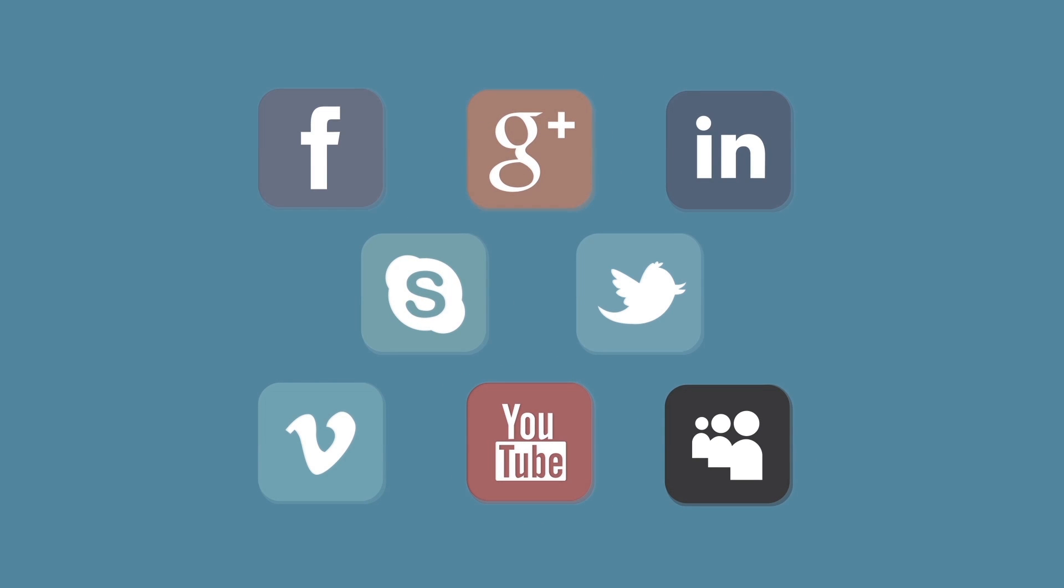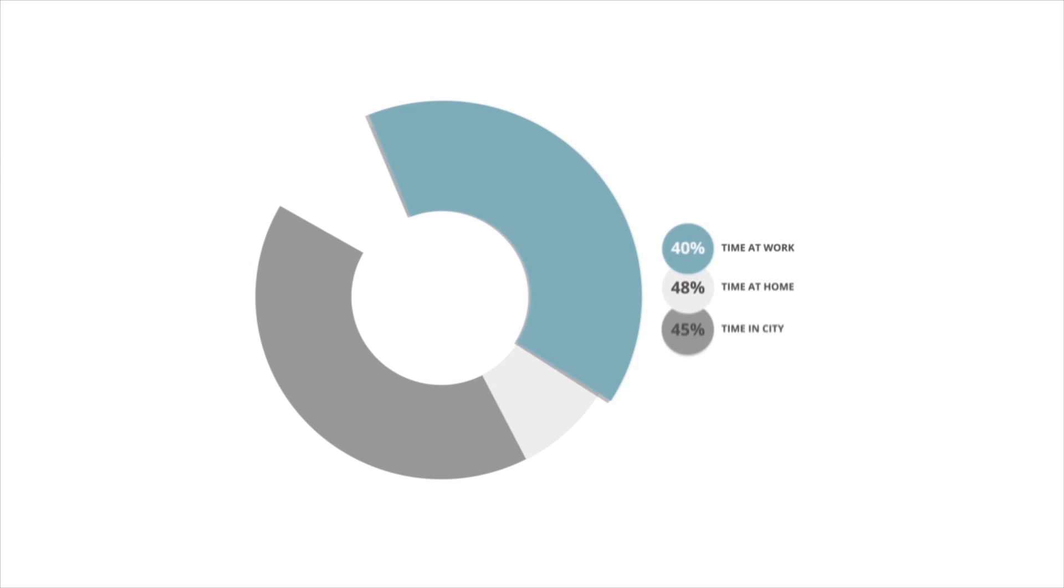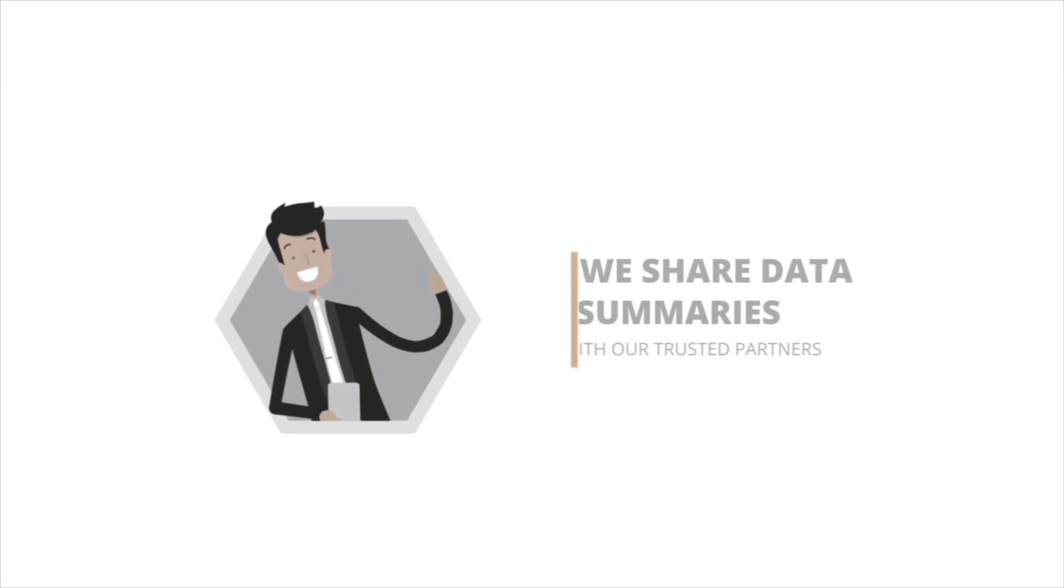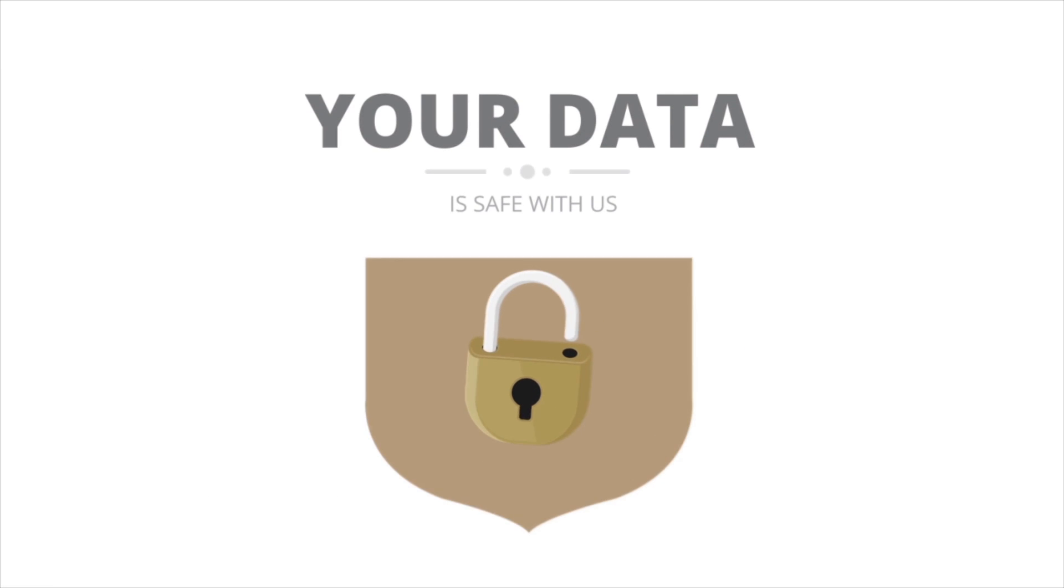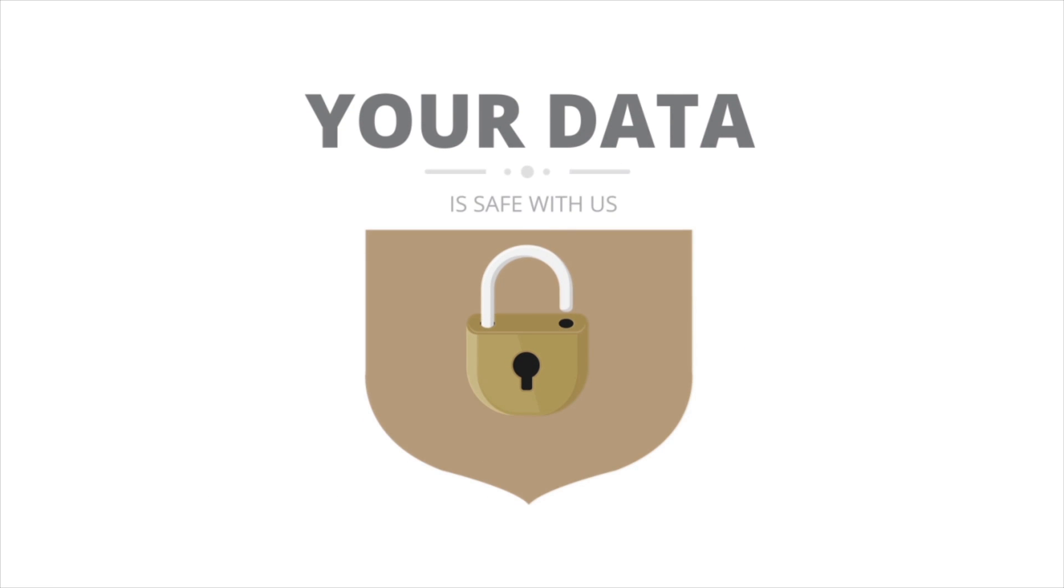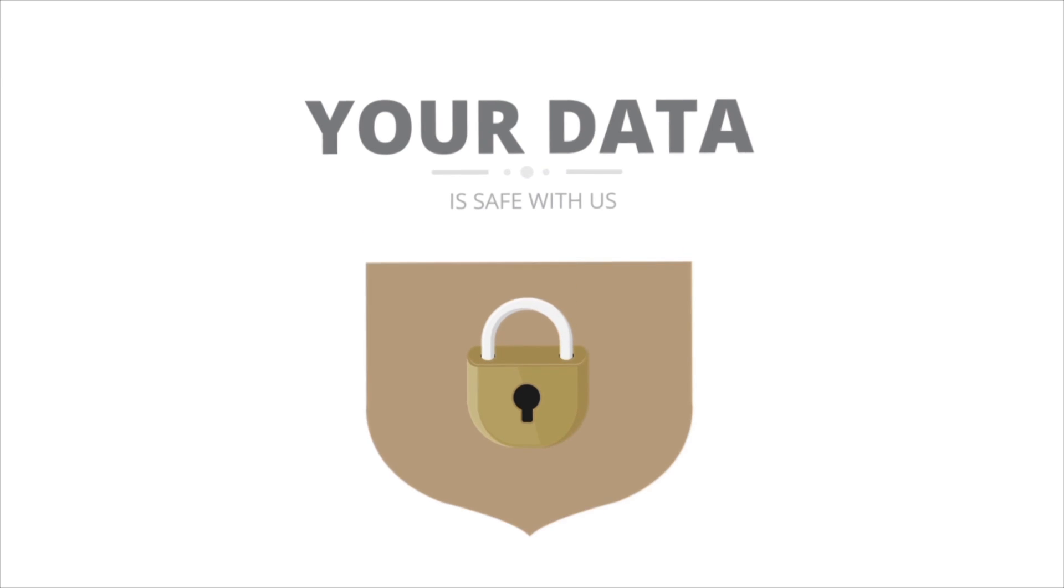Who do we share your location data and profile information with? To keep SharingTree as low cost as possible, we run statistical analyses on the data in order to predict consumer preferences and share these summaries with our partners. Most importantly, we do not share names, phone numbers, email addresses, home addresses, or any data which can be used to identify who you are.